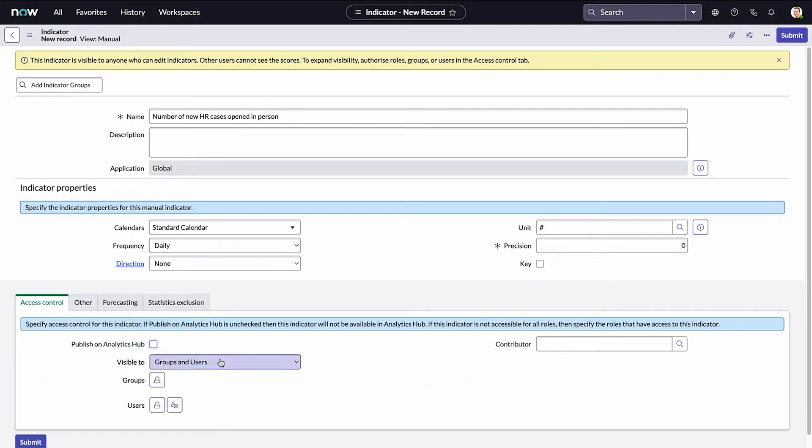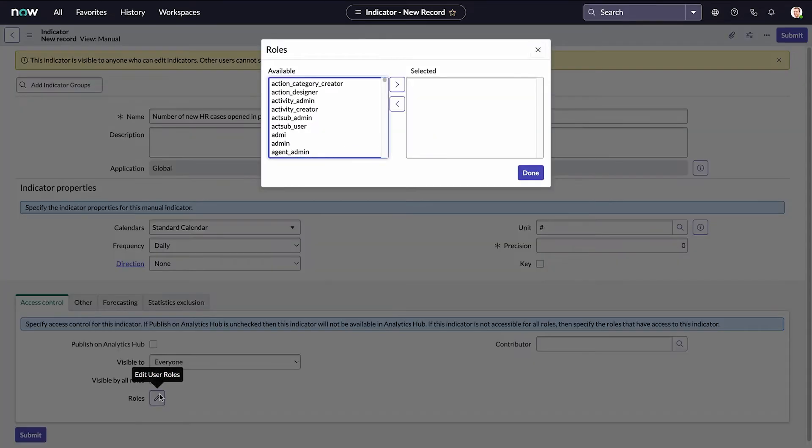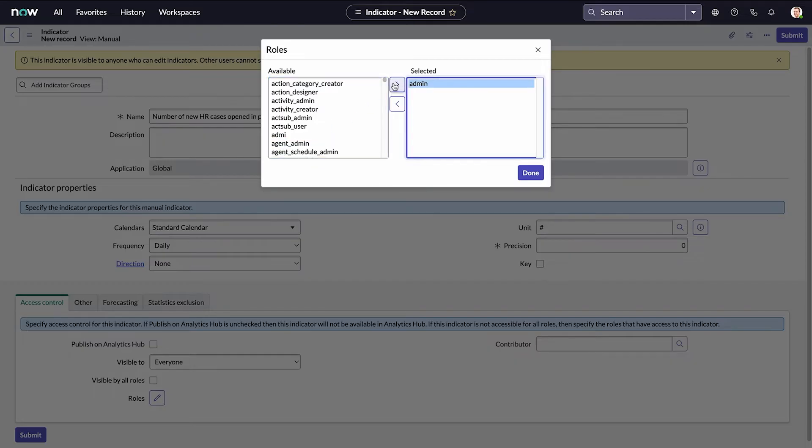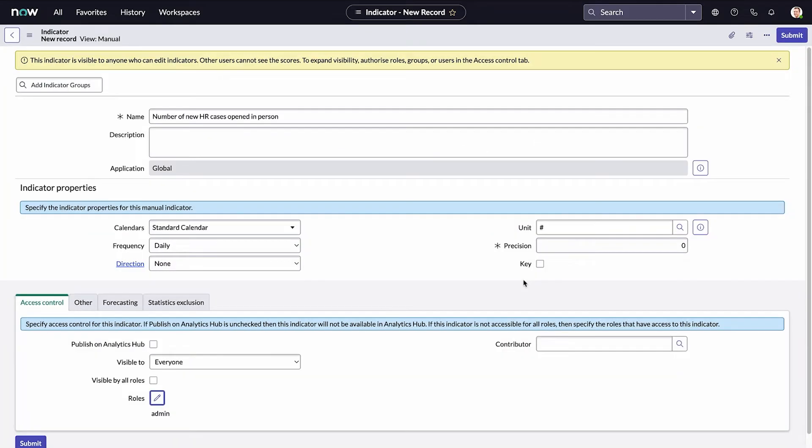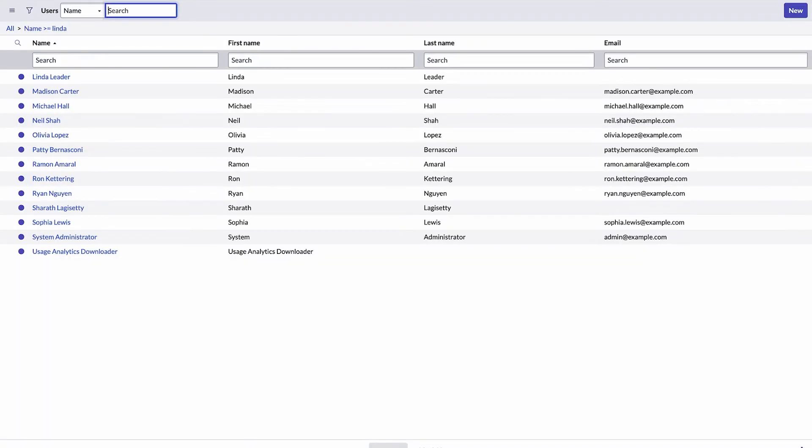To specify role visibility, select Visible to Everyone. This enables you to select a role. You can specify individual user and group visibility, but we want to specify that only users with the Admin role can see the values for this indicator. Finally, we specify our HR manager, user Linda, as the contributor.